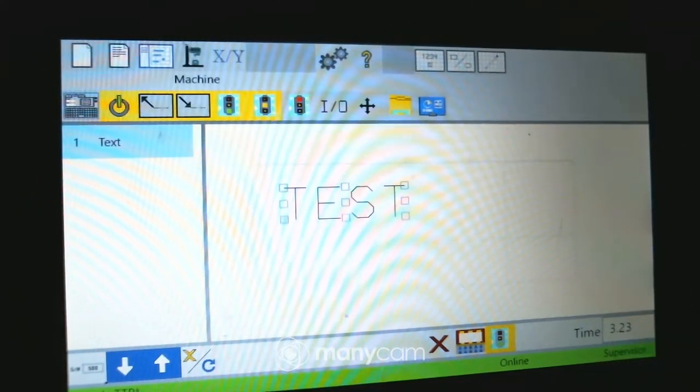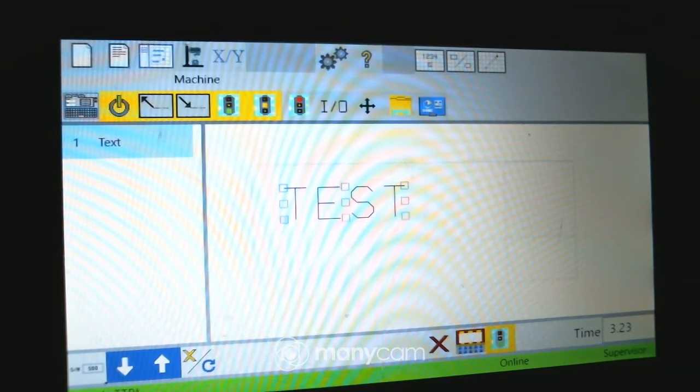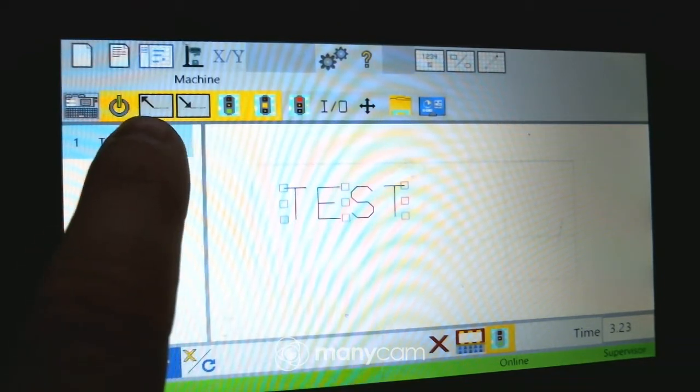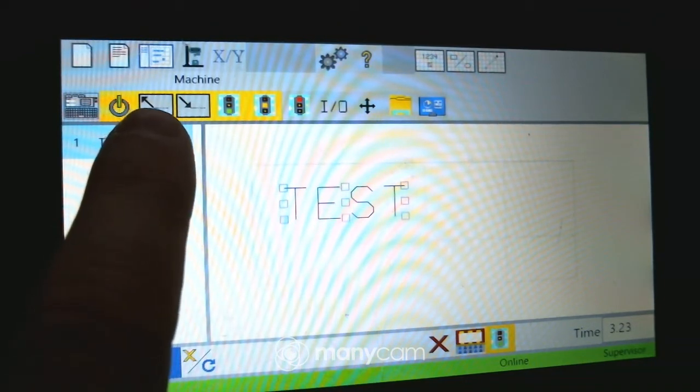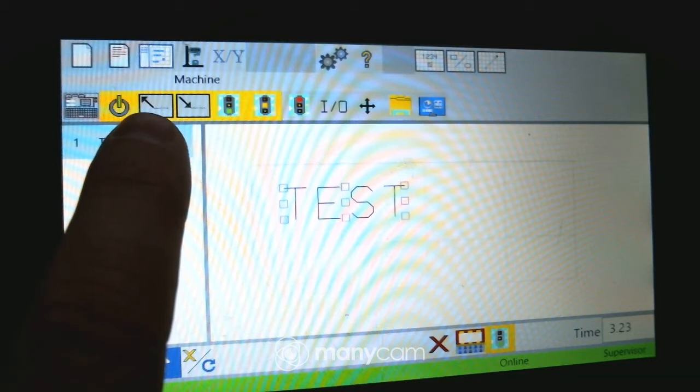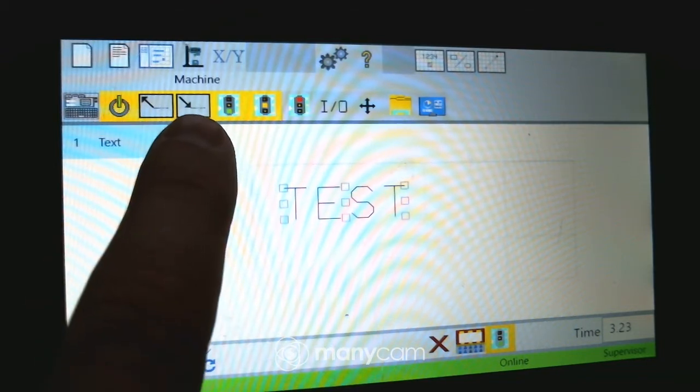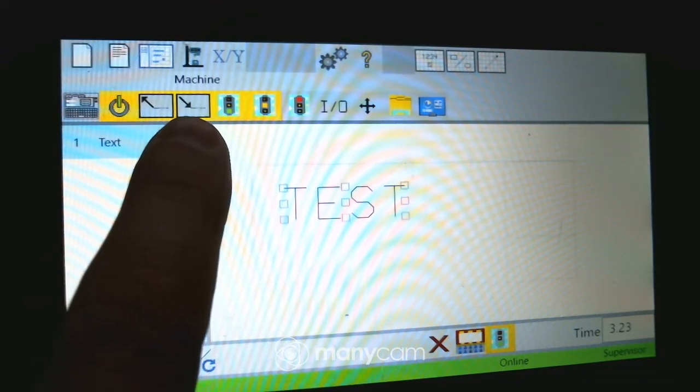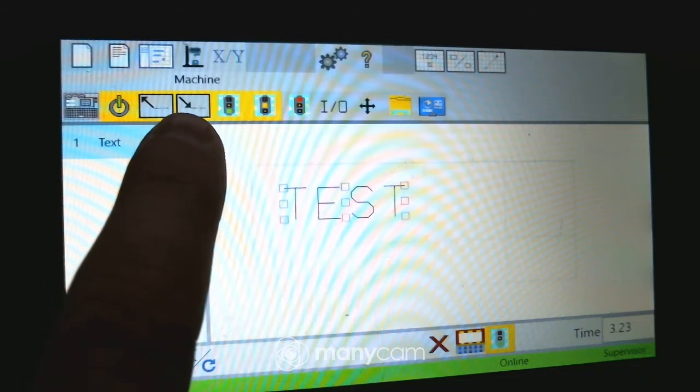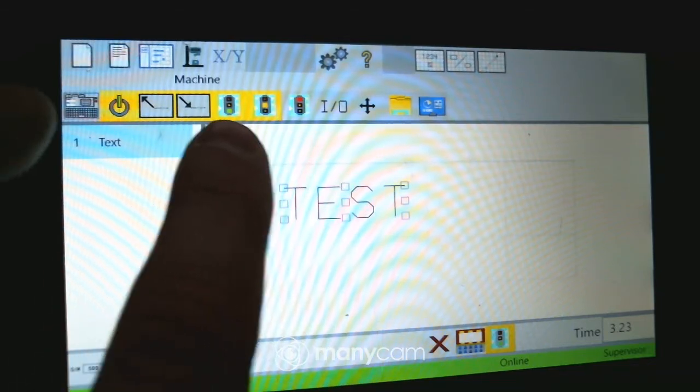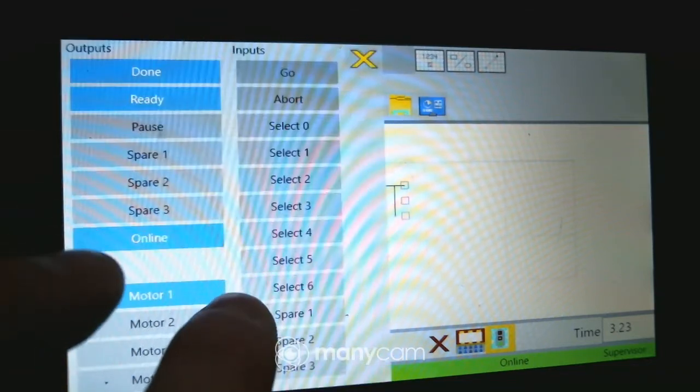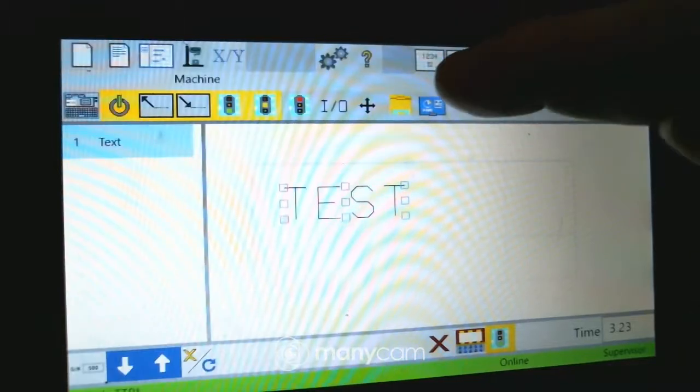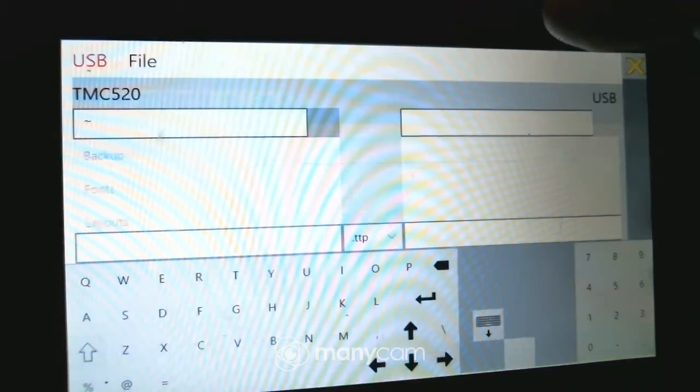Under Machine, this is where you are forcing the machine to go online or offline. This symbol here is to go to the park position or go home. This is to go out to the pre-position, which is right before you're going to lay your dots. You've got your I/O screen here where you can push and pull.